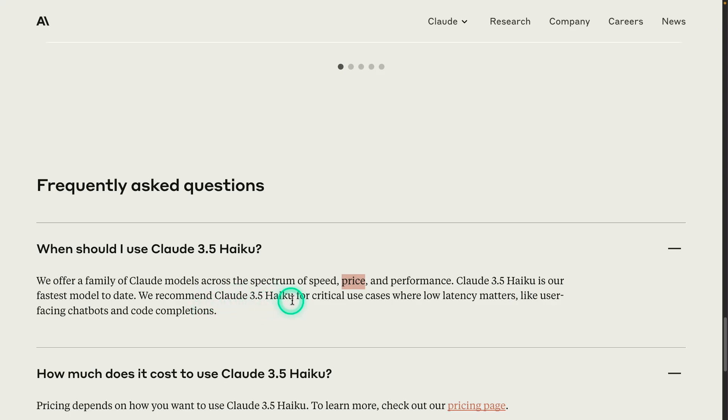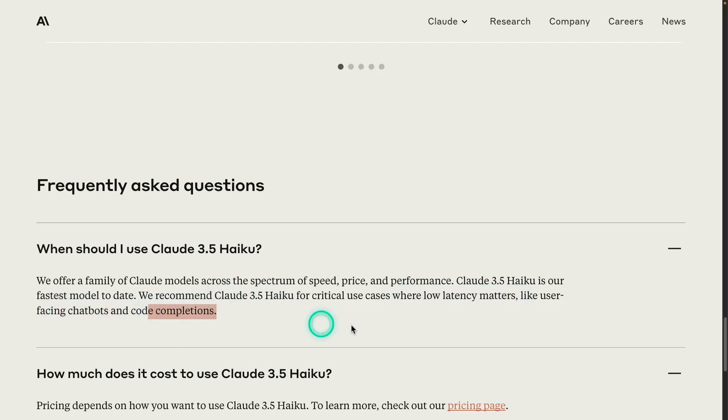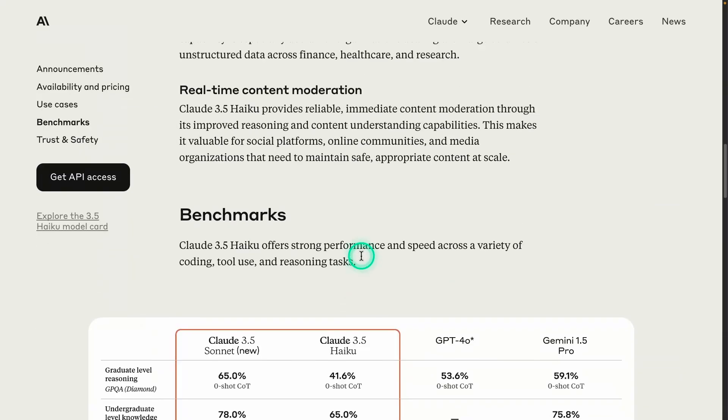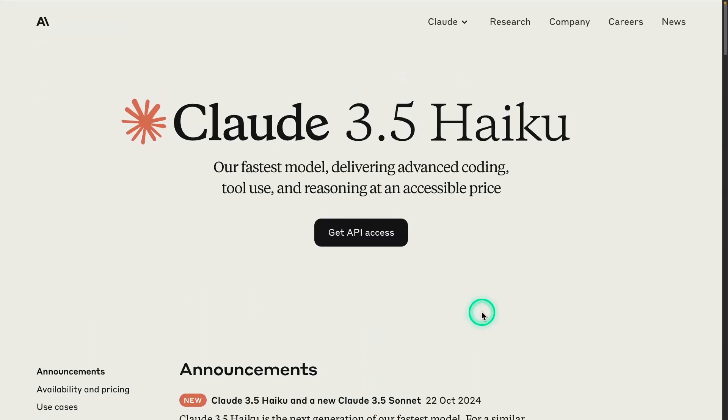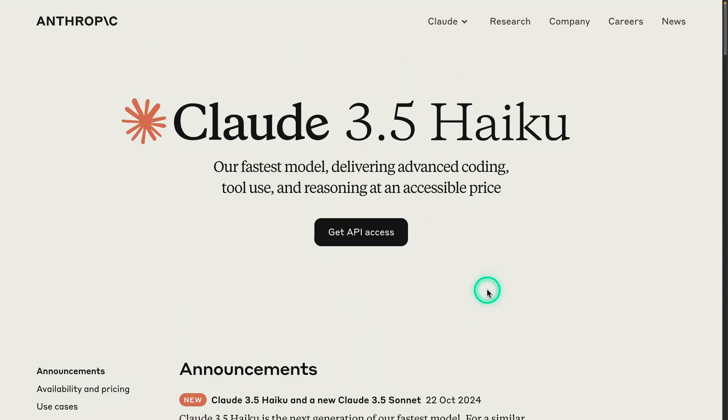They recommend 3.5 Haiku for critical use cases where low latency matters, as I was saying, chatbots and code completions. That'll be it for this video. Those are a few key points from this announcement and just sharing how I make sense out of this at the moment.